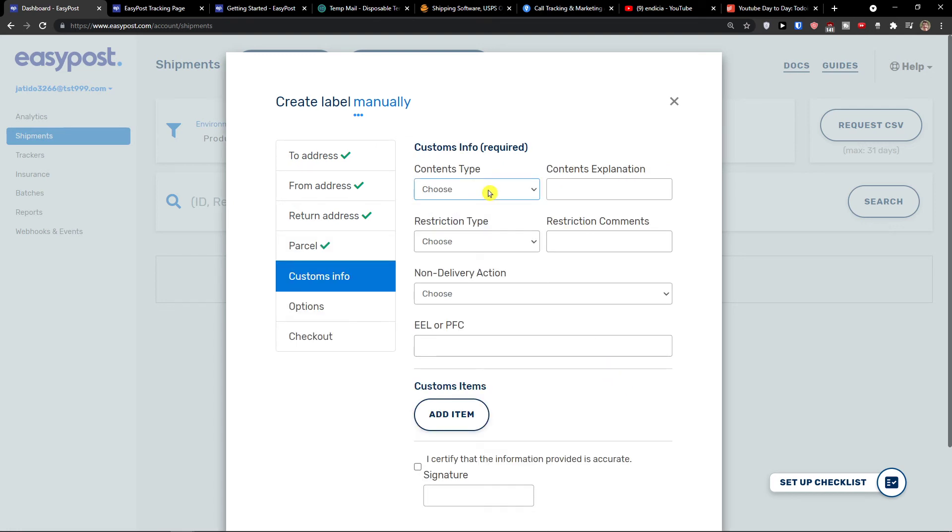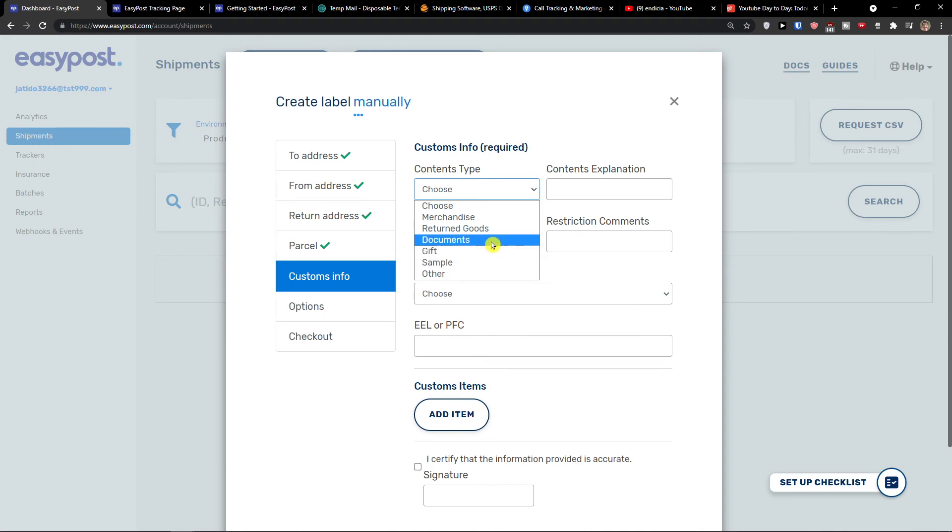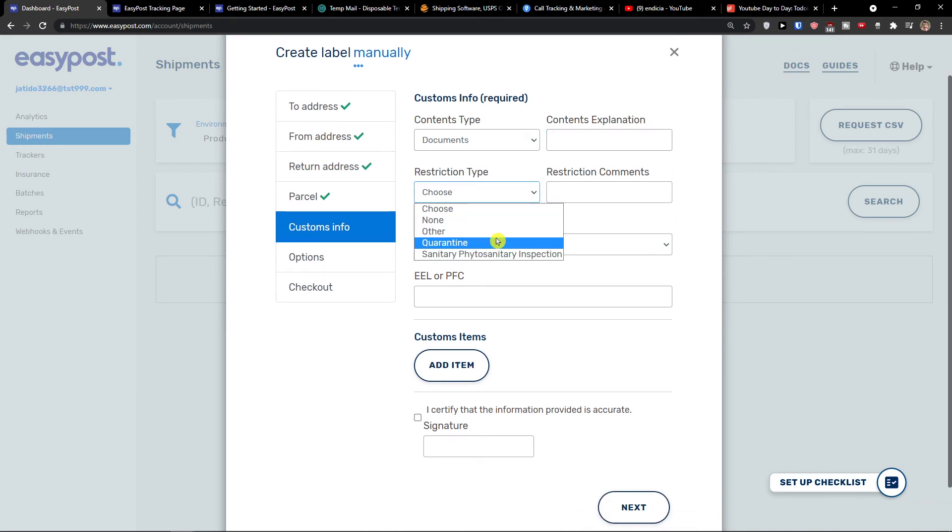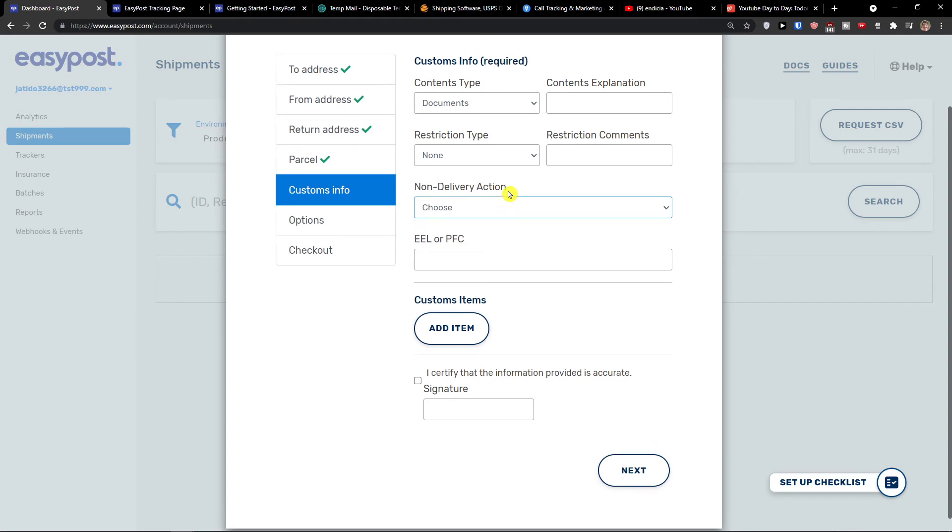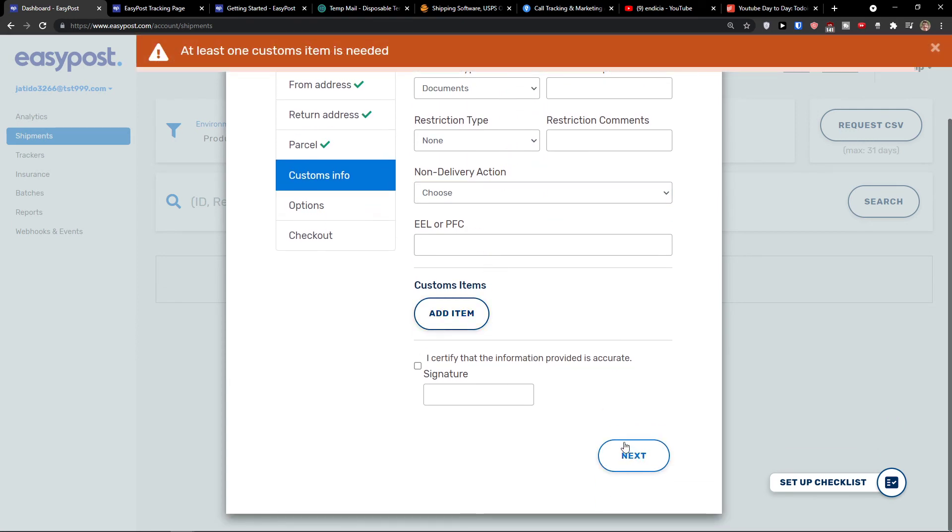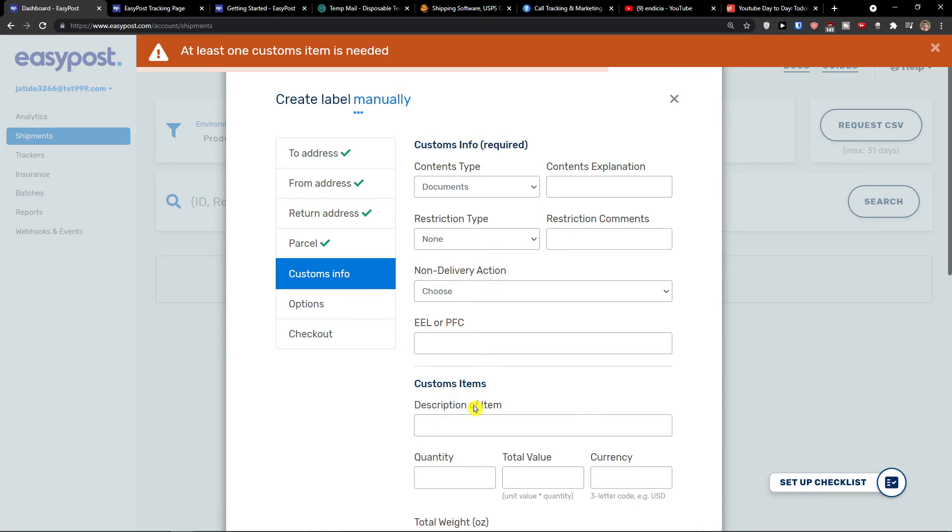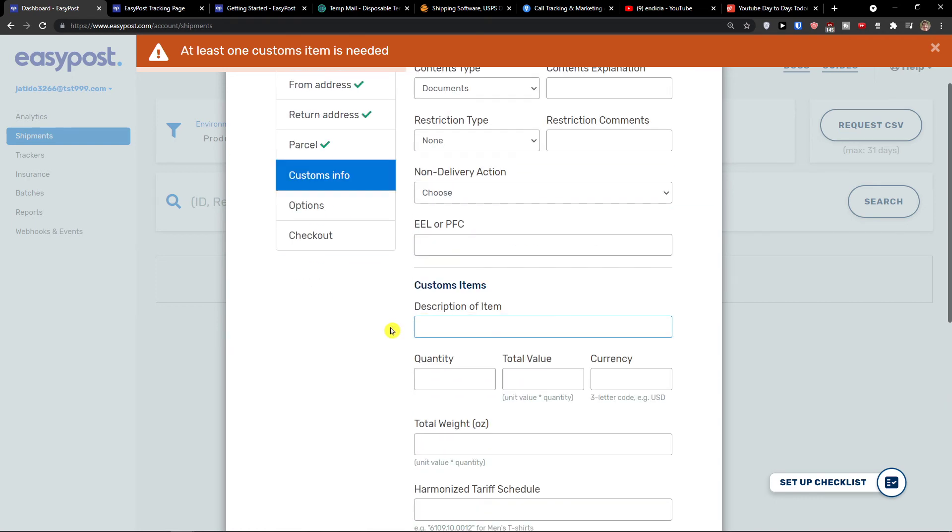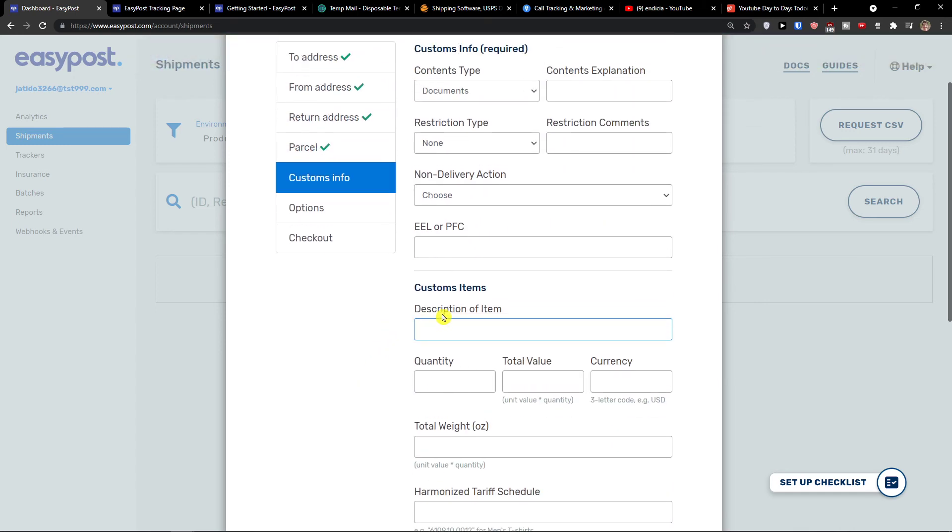I can change the parcel and then click next. Customs info. Now this is for the customs info. Content type, if it's going to be merchandise, return goods, documents, gift sample. Let's say this is going to be documents. Contents explanation, you would add it right here. Restriction type, if it's going to be none, other, quarantine. This is going to be none. Non-delivery action, return or abandon. You would add a custom items right here. We would fill everything and this is how we can create a label.